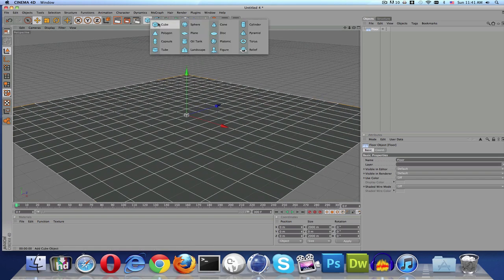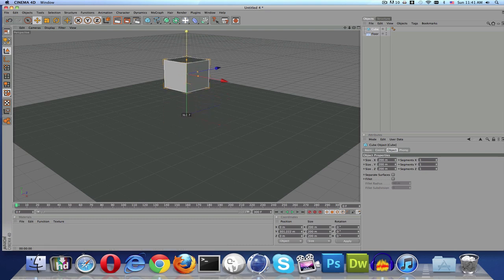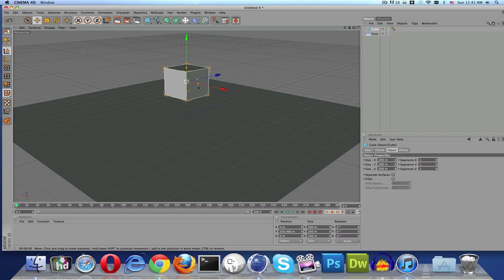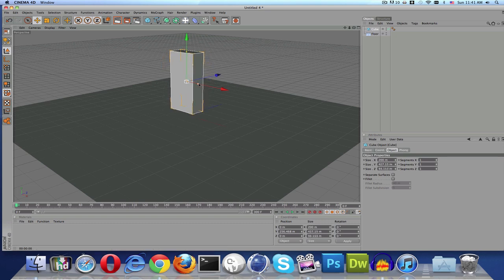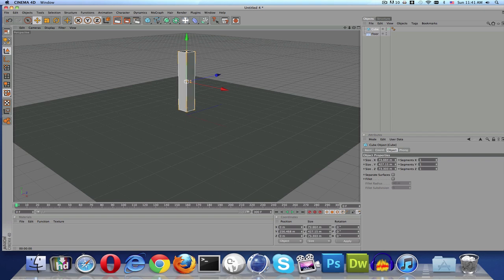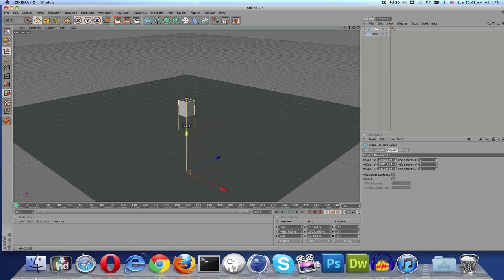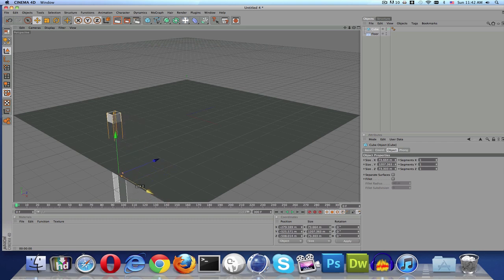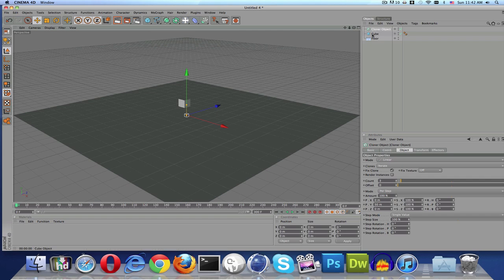Now we're going to make a floor object and zoom out a little bit so you can actually see. Then make a cube. On the cube, use the orange handles on each axis to make it skinny and bring it up a good ways — it's going to be hidden from your view anyway — and place it there.